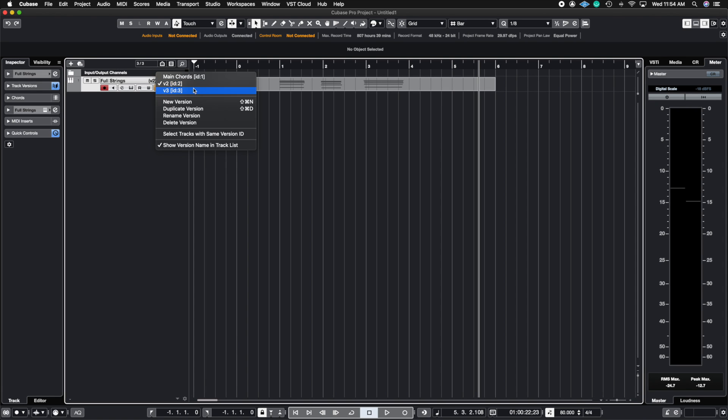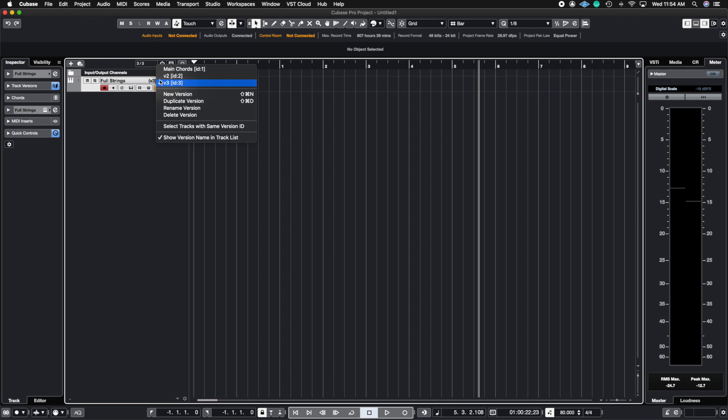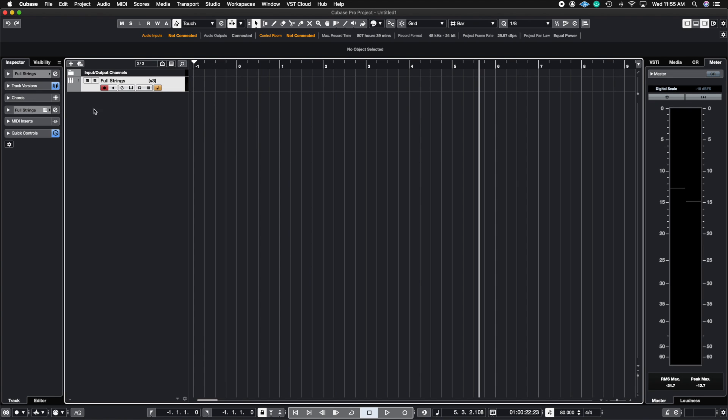So I have ID number 3, version 3, and I left it blank on purpose so you can see that this is a clean slate and every time you create a new version you can have a clean slate as well. You can also delete versions and then you can select tracks with the same version ID. So that's pretty cool.